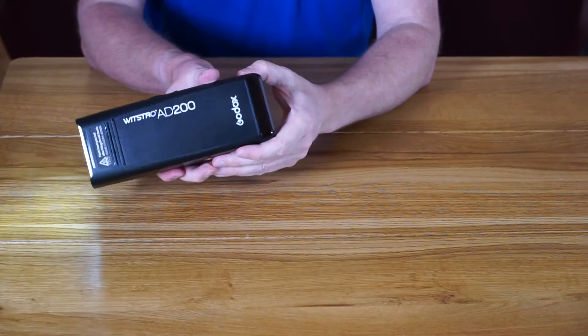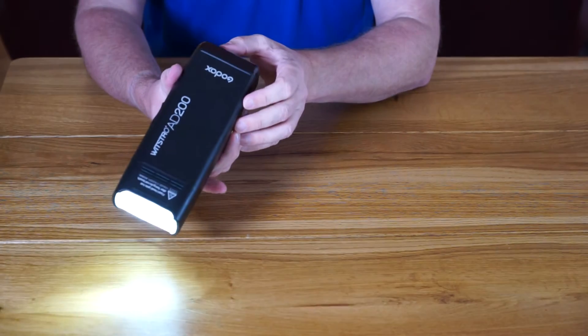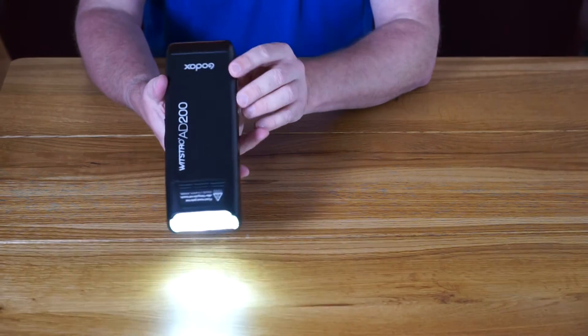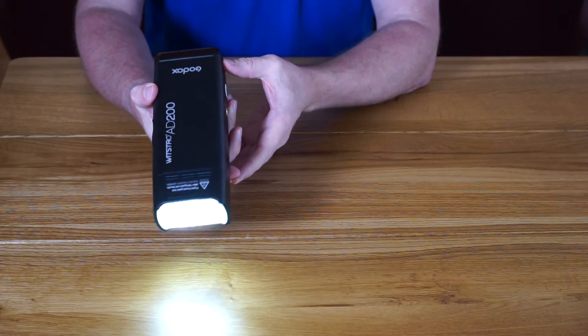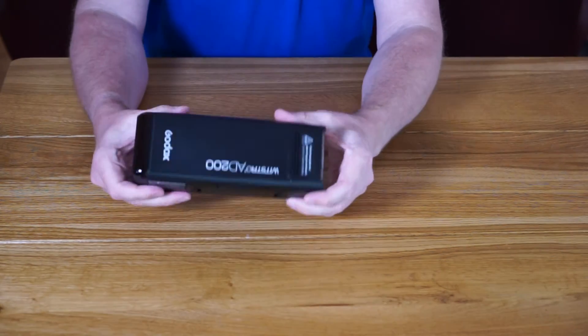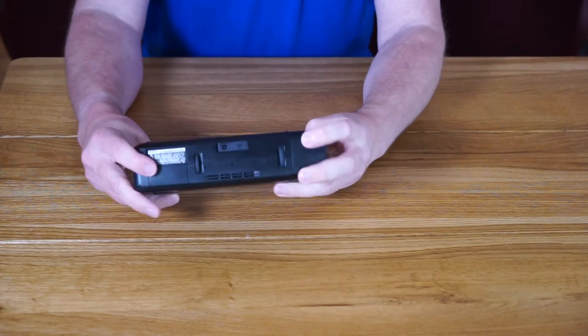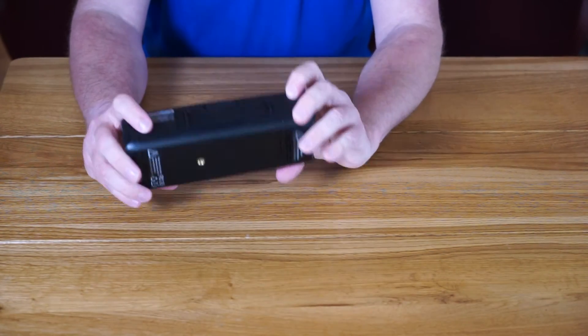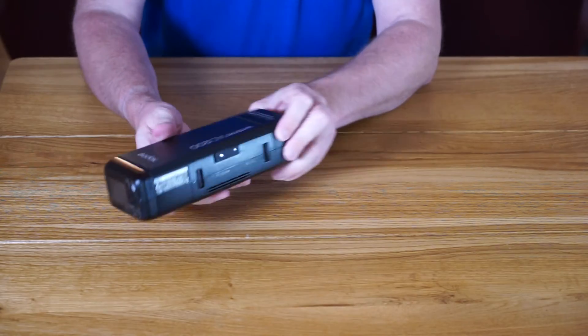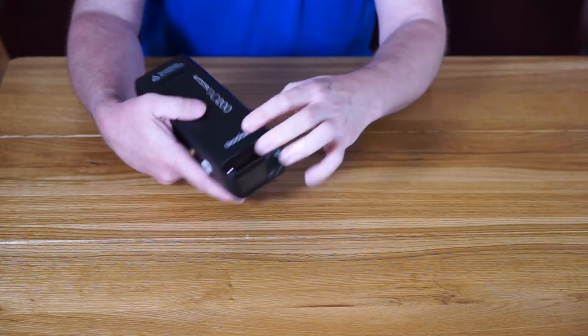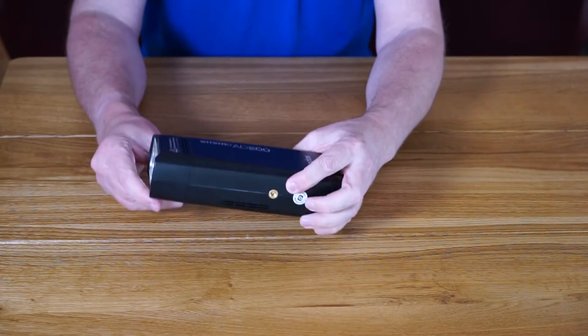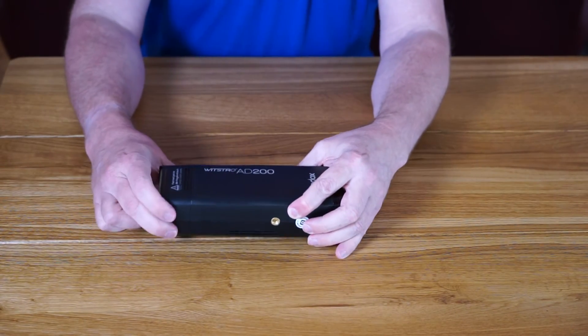But all in all, really nice flash. Haven't tested the power output yet, but if it's anything like the other Godox products I'm sure I'll be happy with it. I really bought it as a quick portable strobe to use for outdoor portraits.